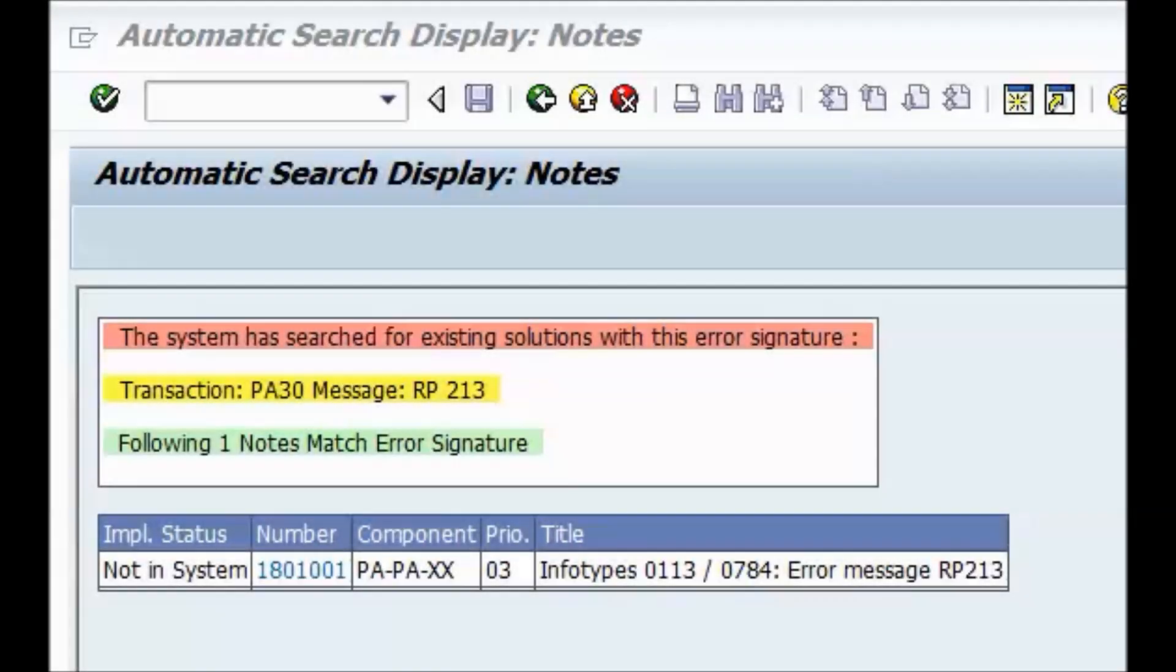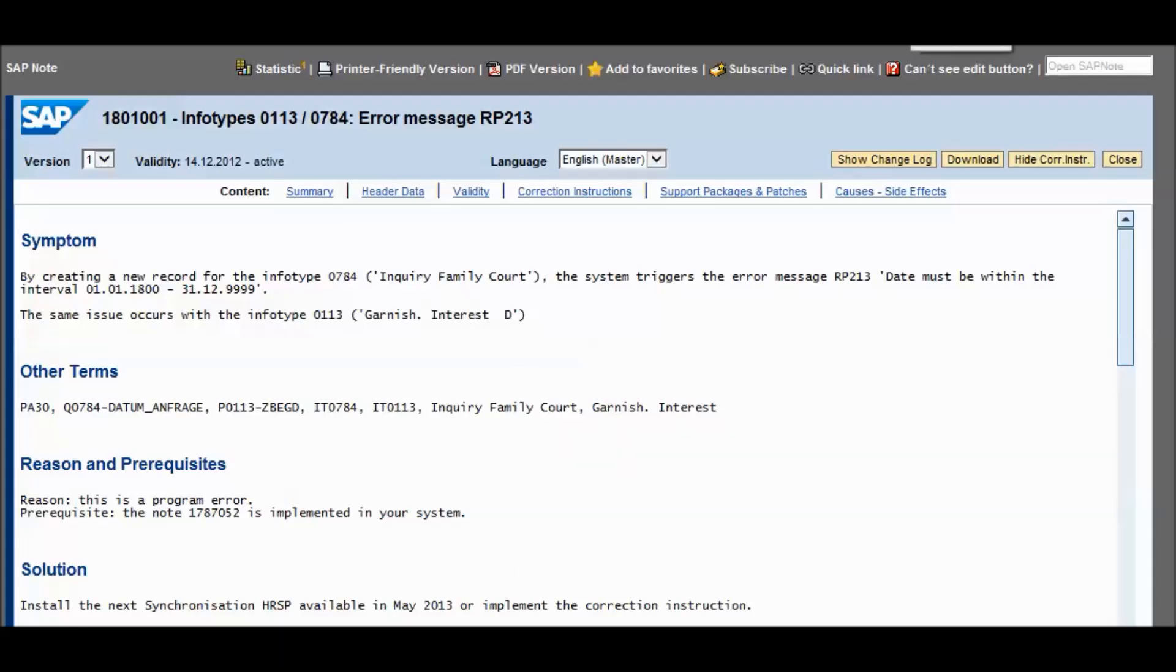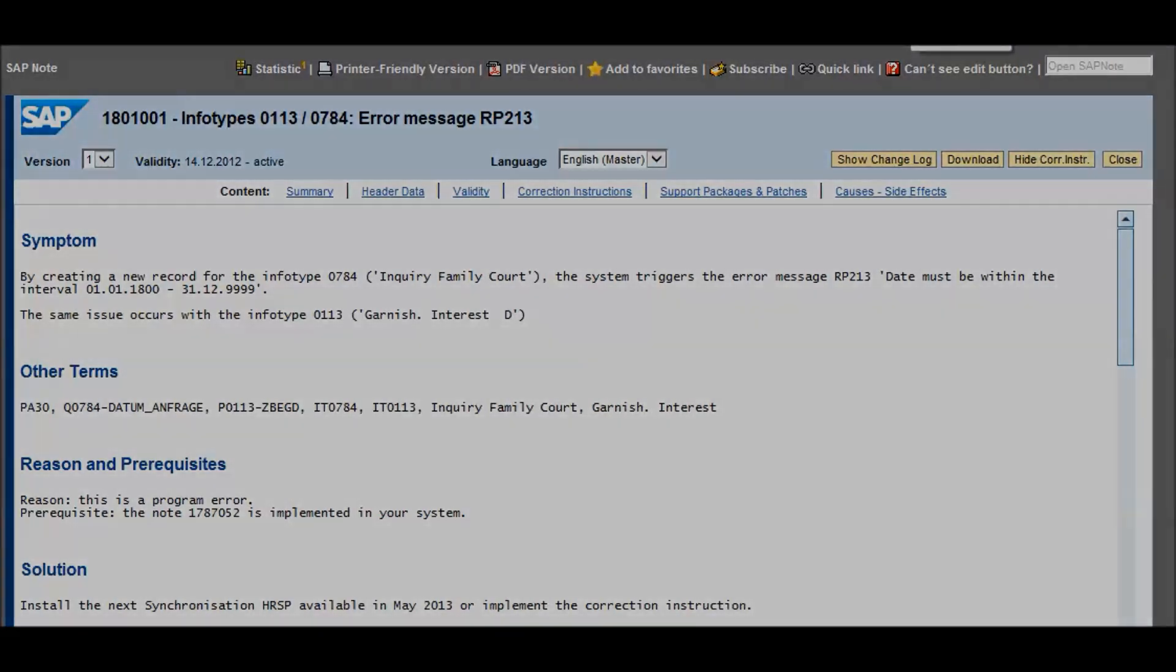Here you get the note that solves the issue. You can double-click on the note and see a detailed description of the note. Thank you very much.